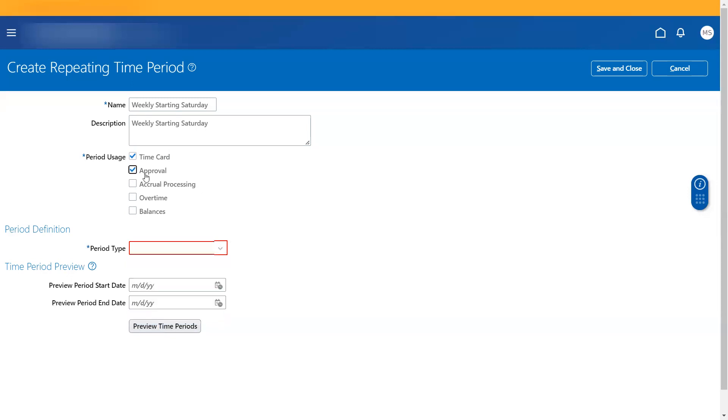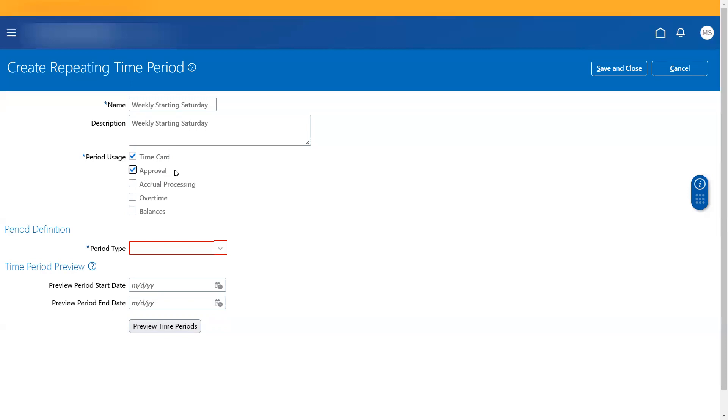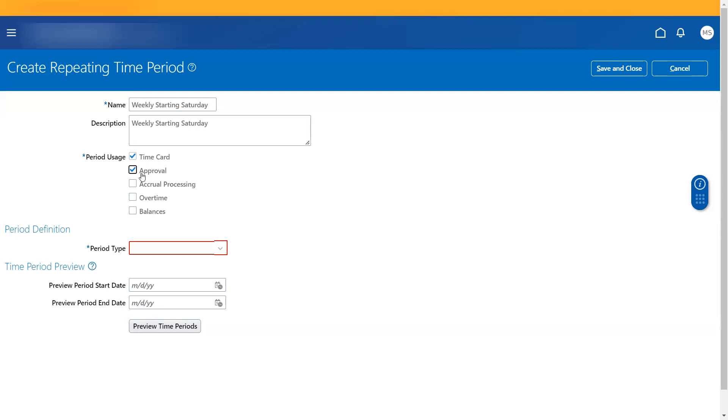And approval is like at what intervals you want workers to approve time. So this is basically when you create this time period under approval, this time period can be available at the time consumer set option. There you will have to navigate and there's an option for approval where you would be able to associate this time period there.